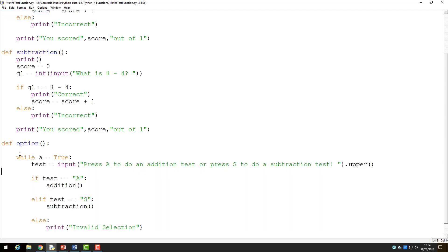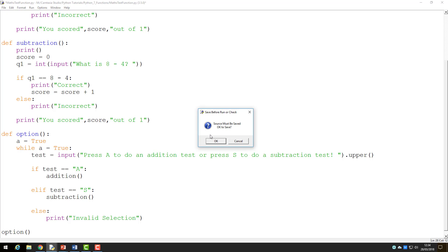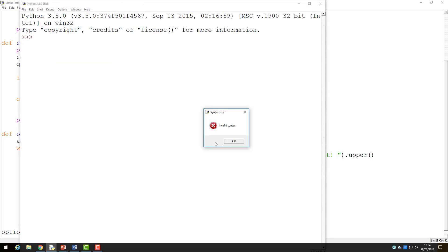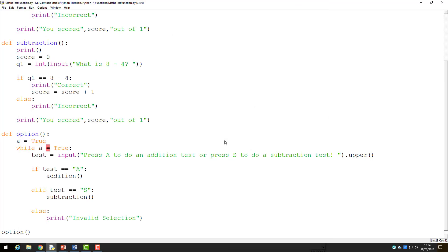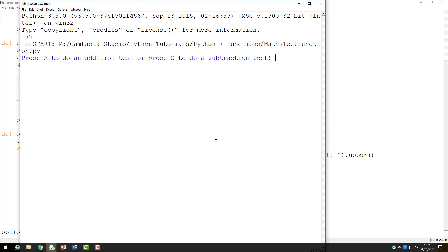As I have used the variable A in my while statement, I need to declare this variable above the while statement. So I will enter A equals true. Now I get an error when I run this because I made a mistake when I entered the while statement where I should have put a double equals rather than a single, which means is equal to.